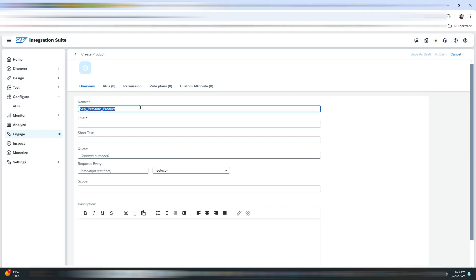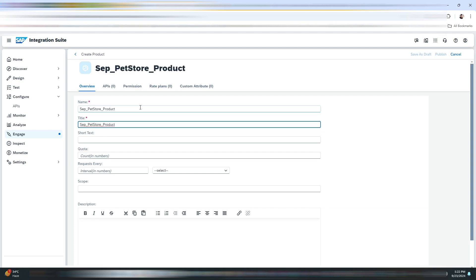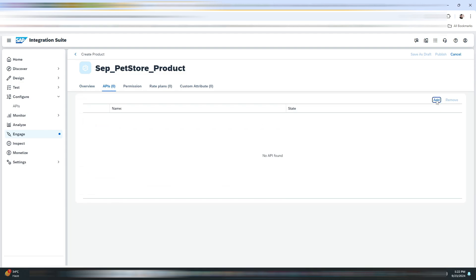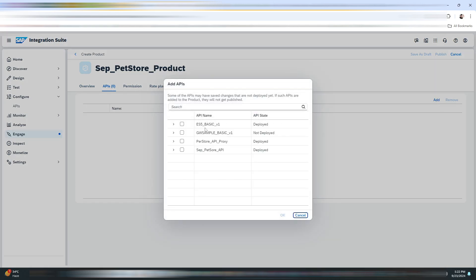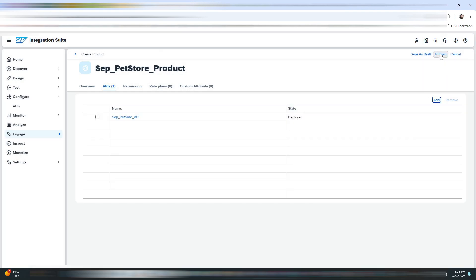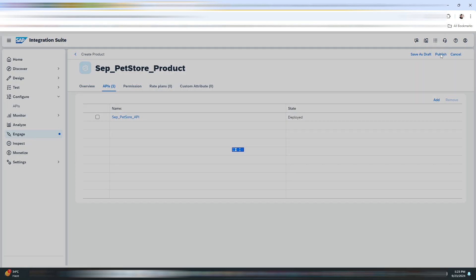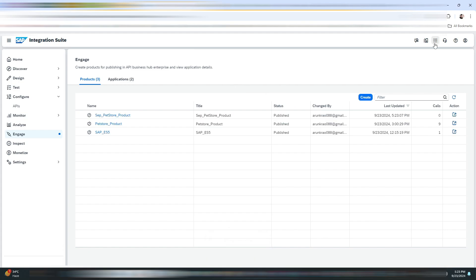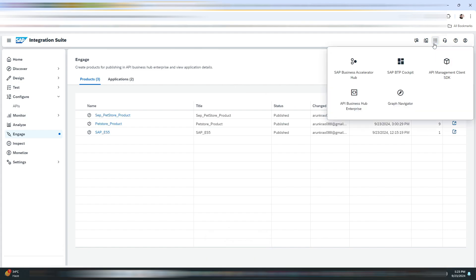Now click on Create. Give the name of your choice, but it should not include any white spaces. Copy the same name to the title. If you want, you can give a description. Now we will go to the APIs tab and click on Add. Here we will be selecting our API. Now click on Publish.